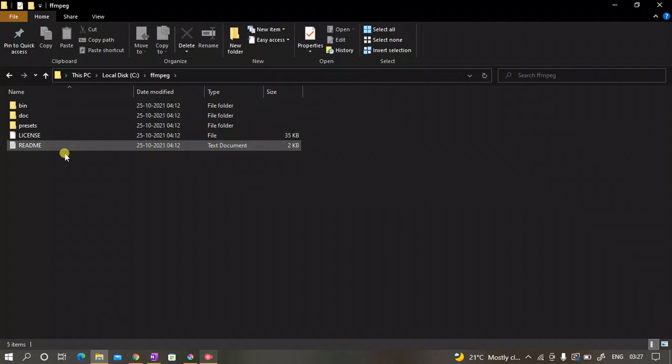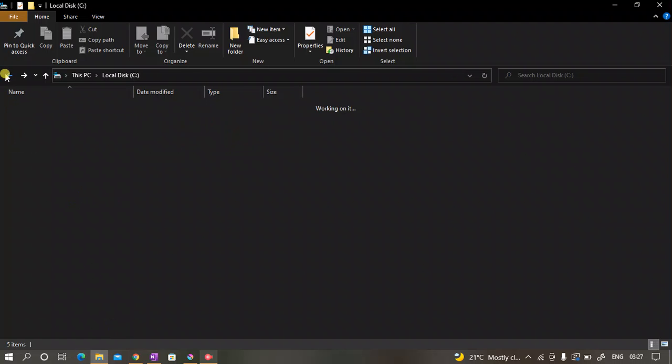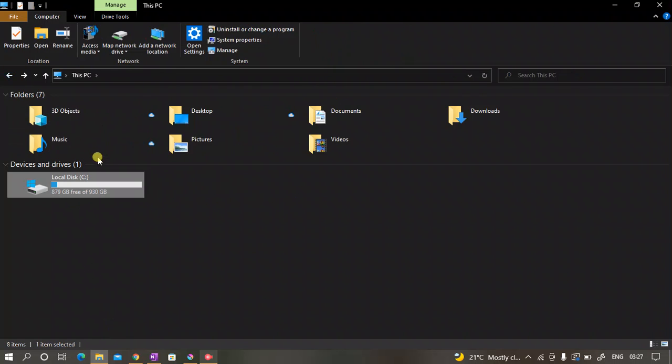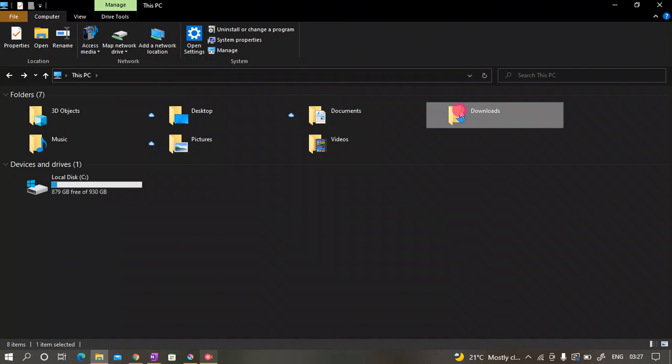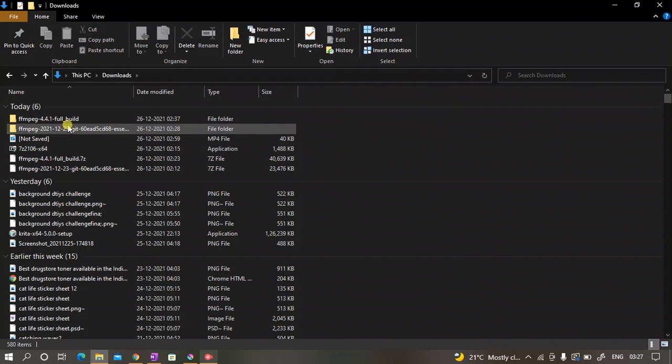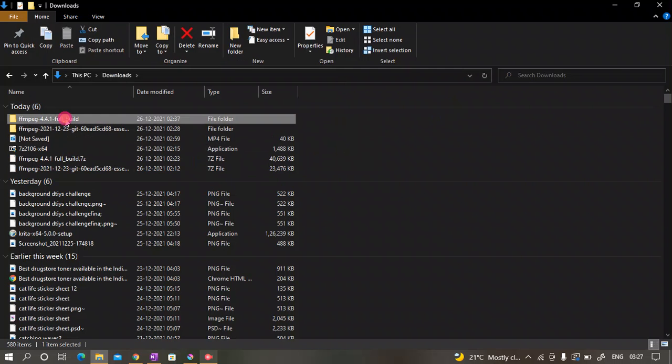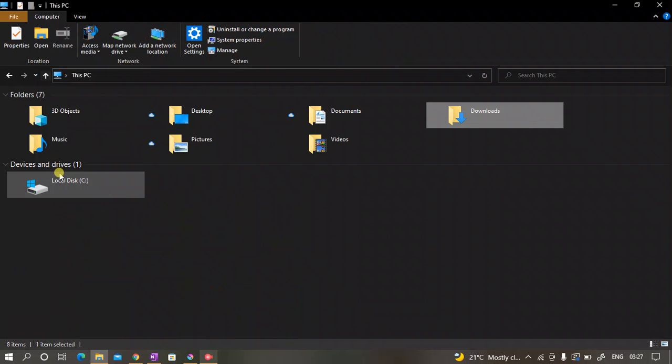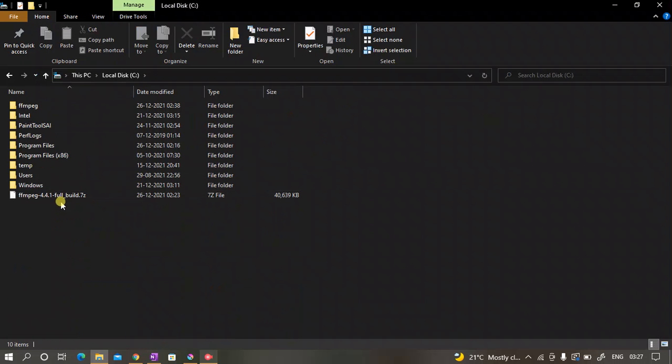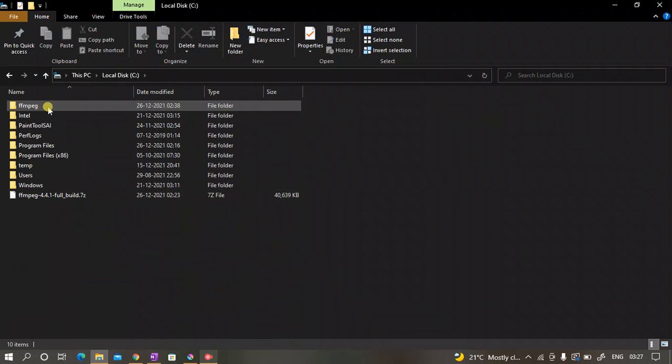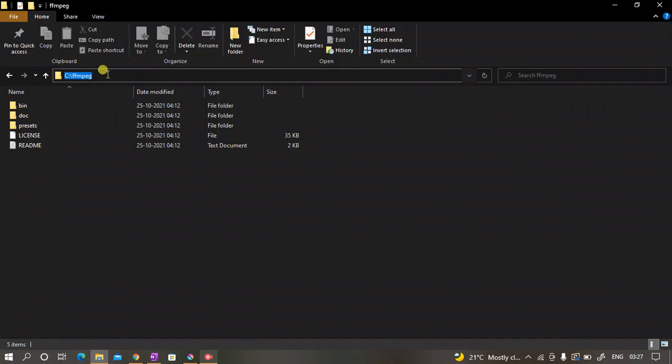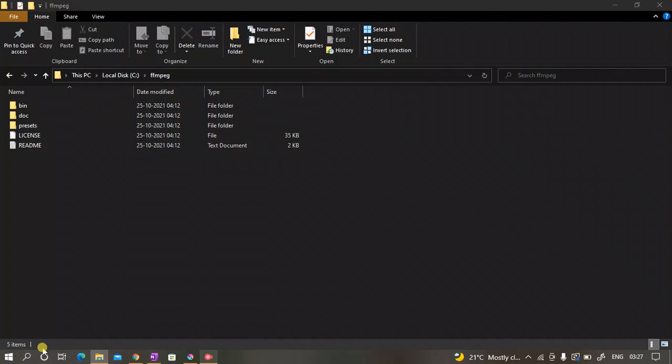Wait, I did it wrong actually. First of all, after converting the file into zip format, copy this file and then paste it into C directory. It's gonna look like this. Then again click on bin and then copy the source.